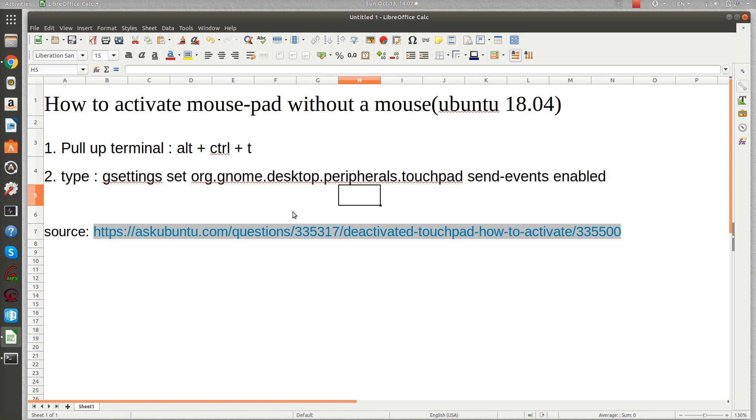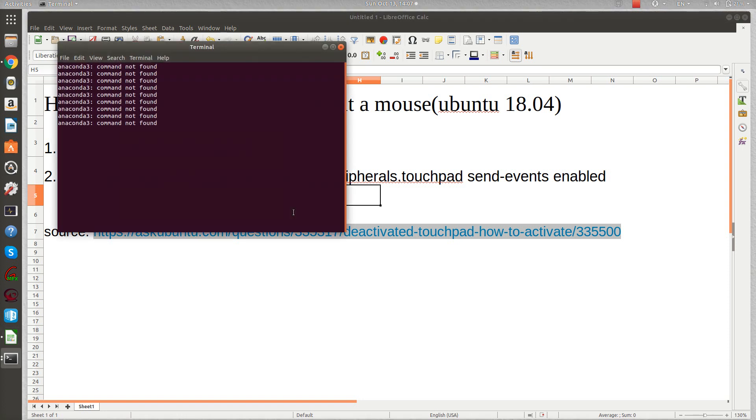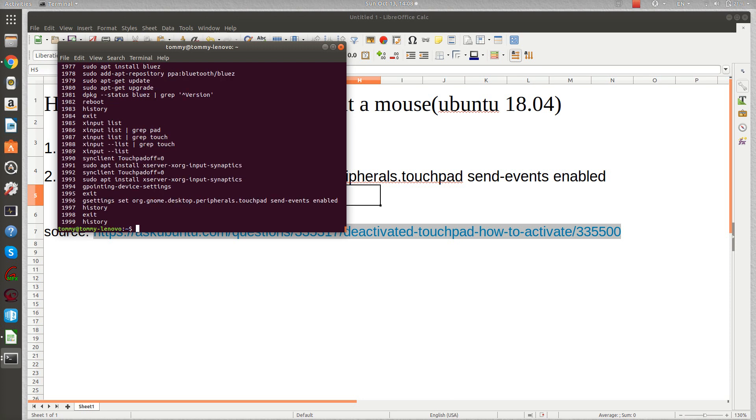I push Ctrl Alt T and the terminal comes up. It's still not working—I'm touching the mousepad and it's not working. I'm going to write down the command, but my terminal blocks the view. I already did it last time, so I'll check the history. There's numbering 1996.